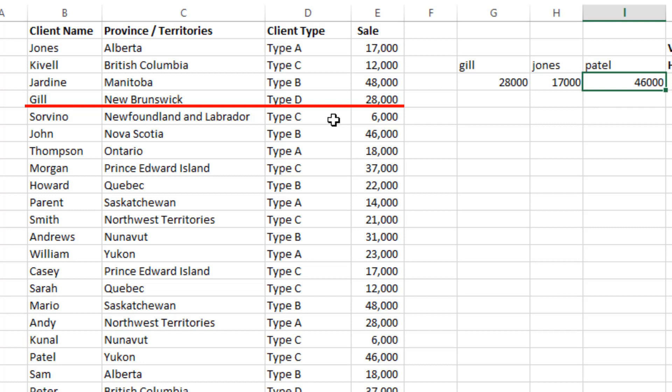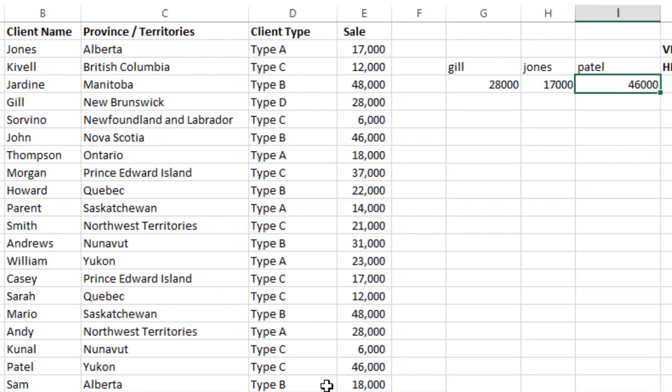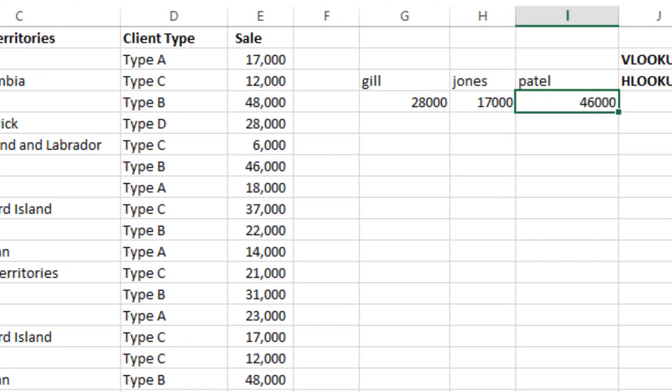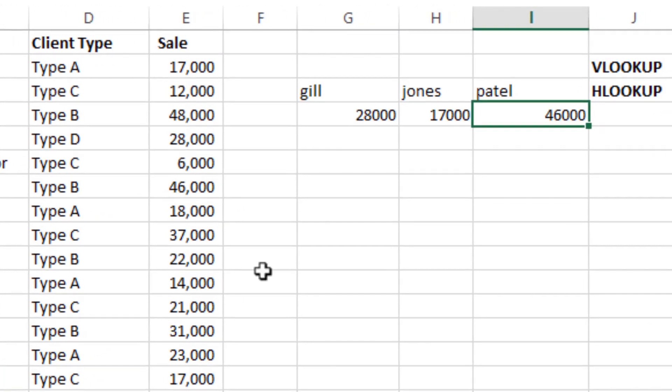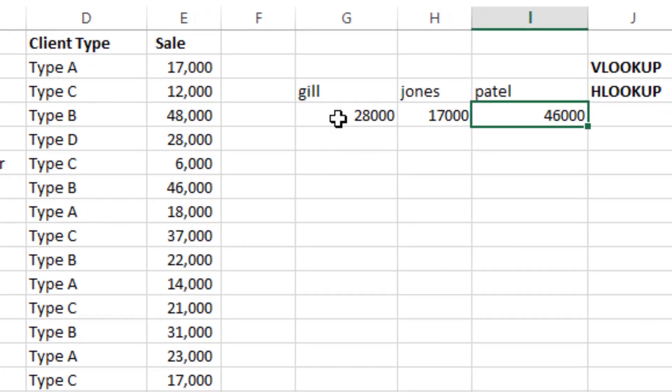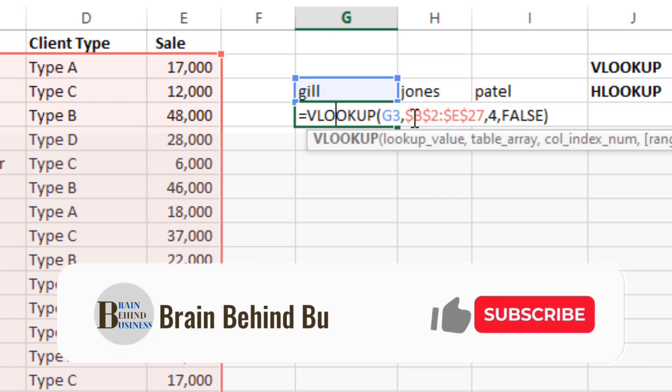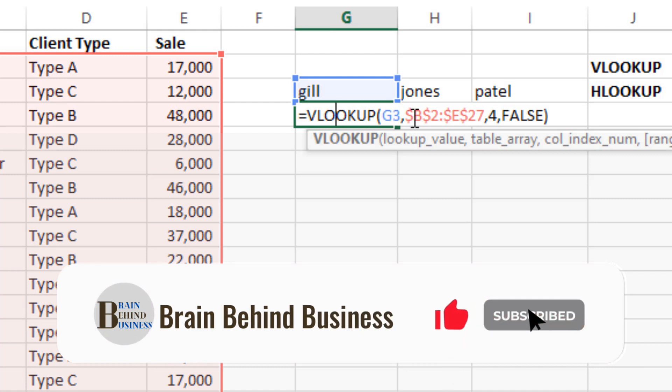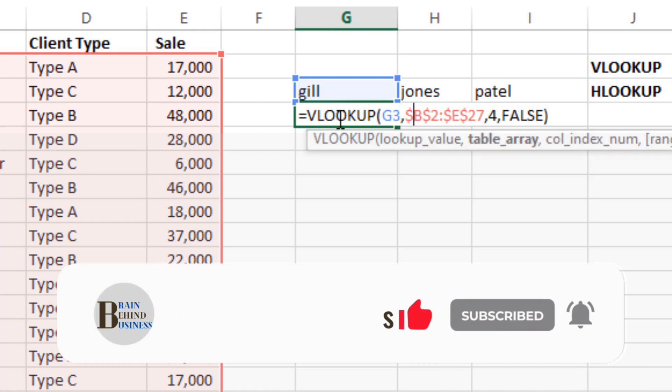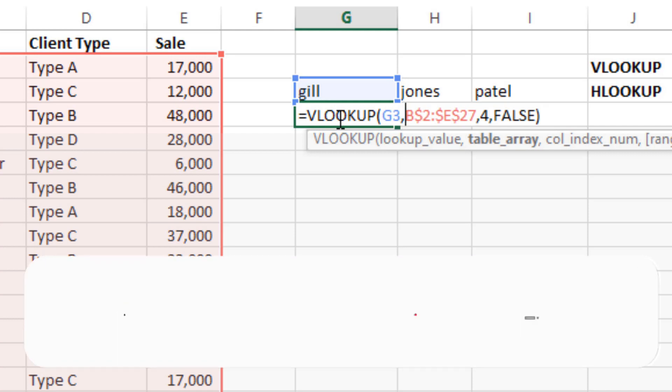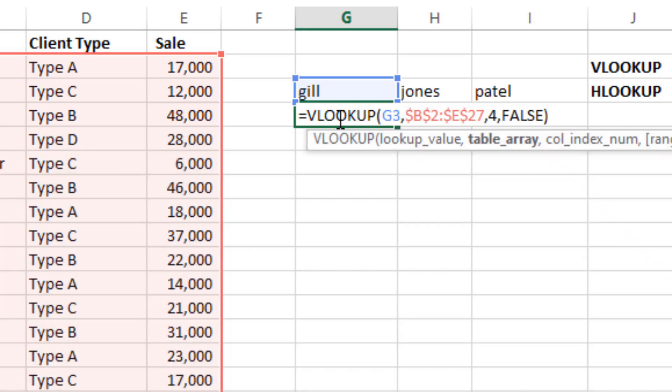And one more important thing: you can do it manually as well. You just have to put dollar sign before row and your columns like this.